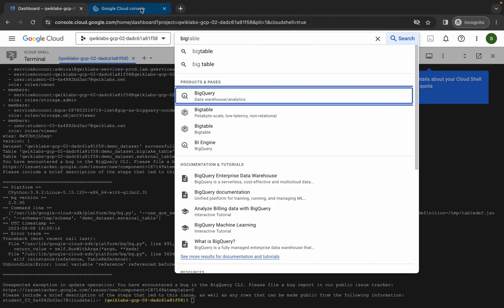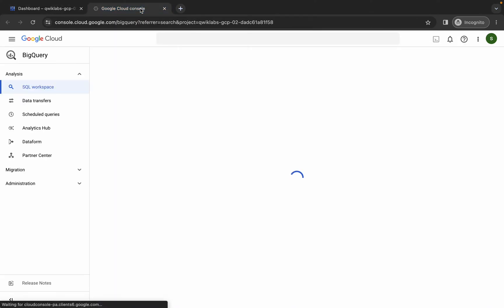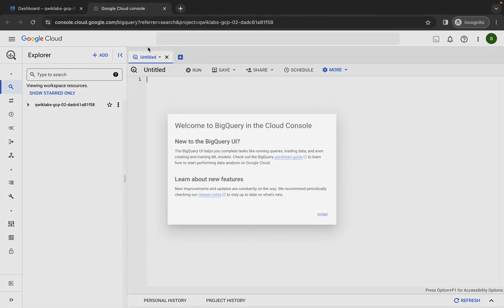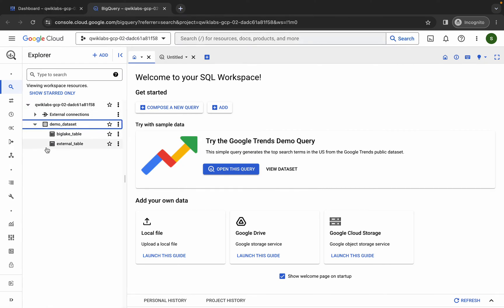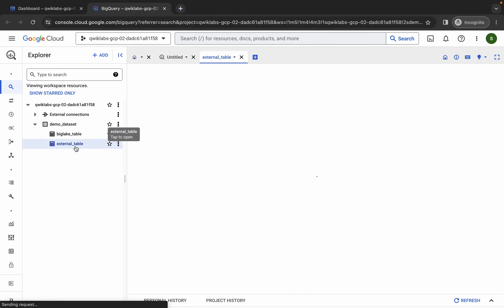Come back over here and search for BigQuery. Open it in a new tab, come back over here, wait for a second, click on 'Done', now click on this arrow, then click on the dataset. Here you can see the external table — click on it.